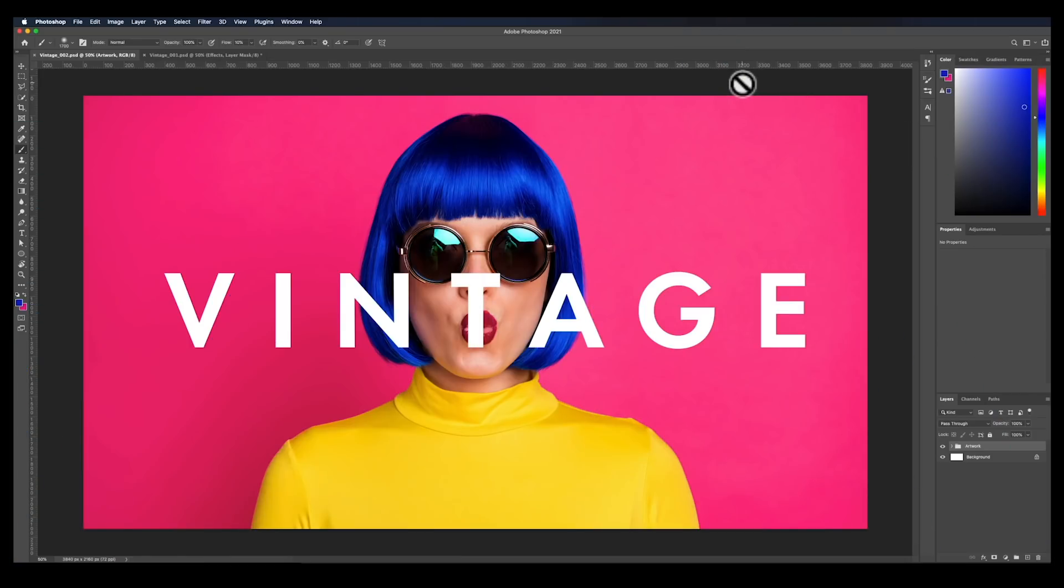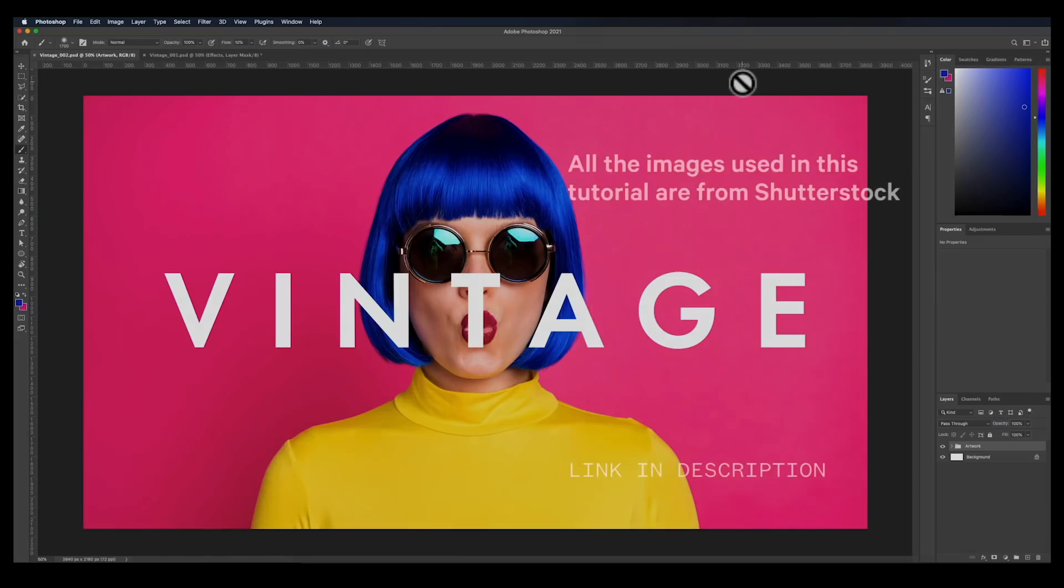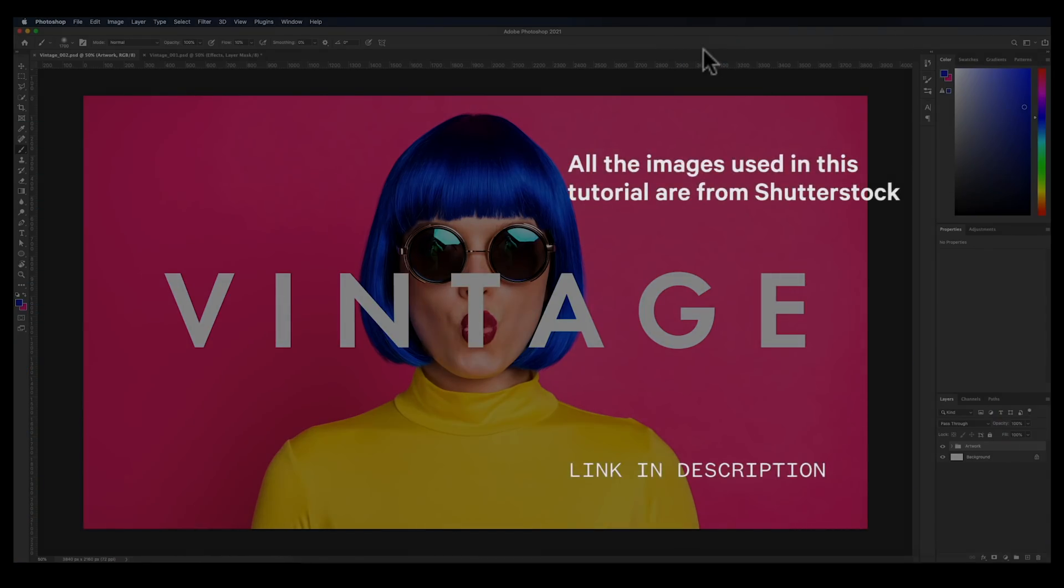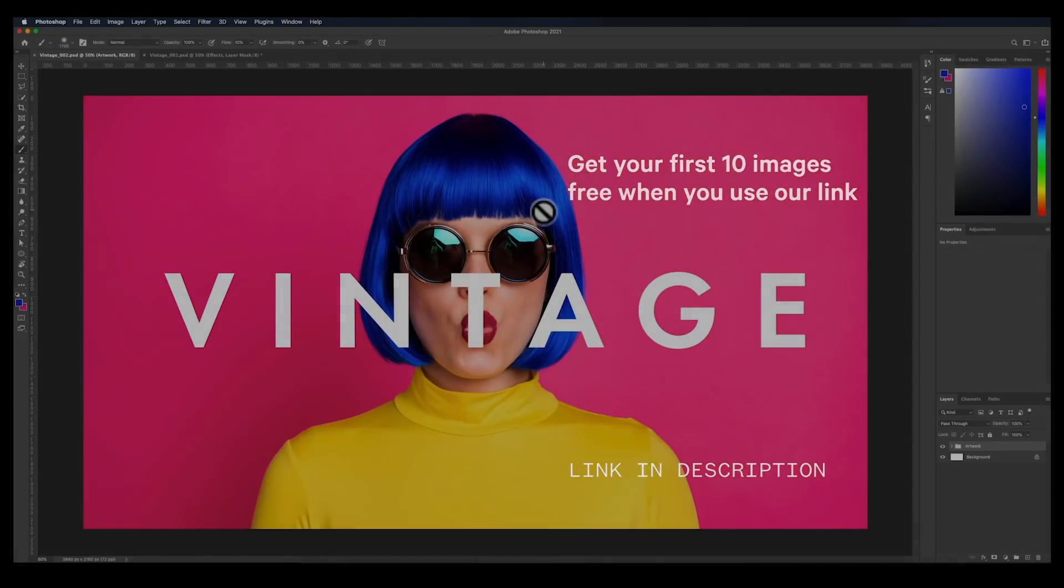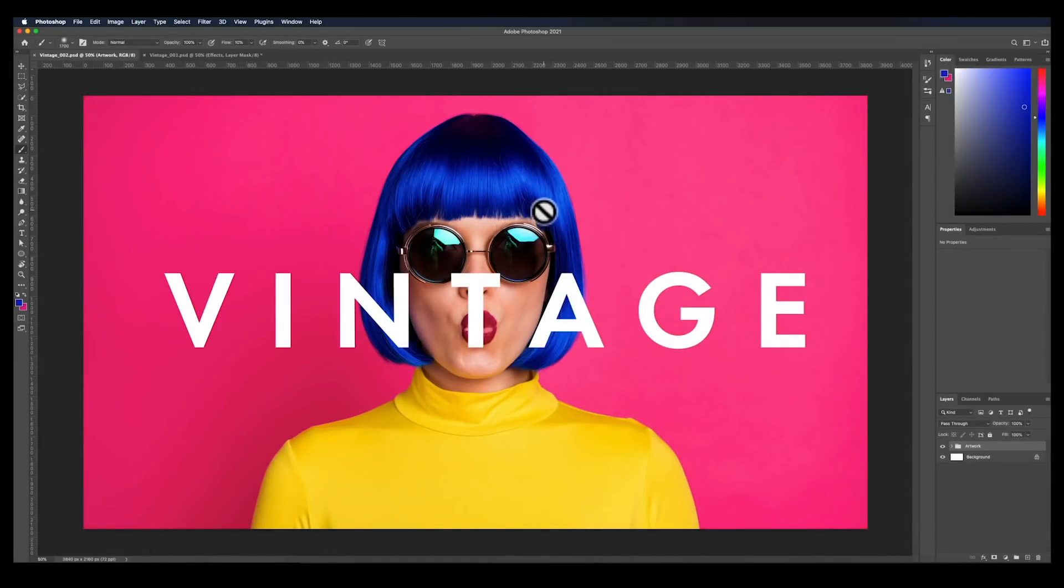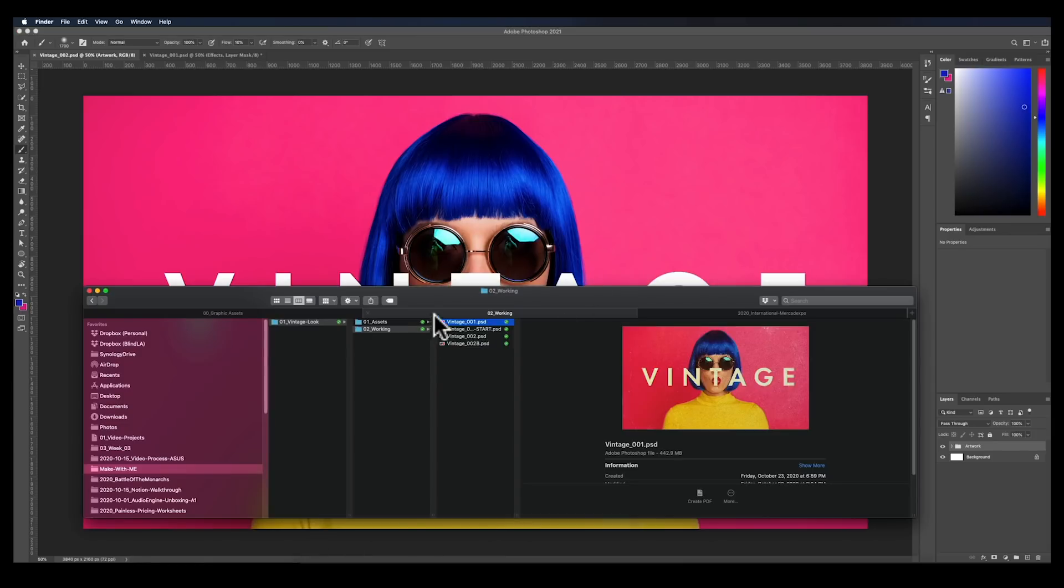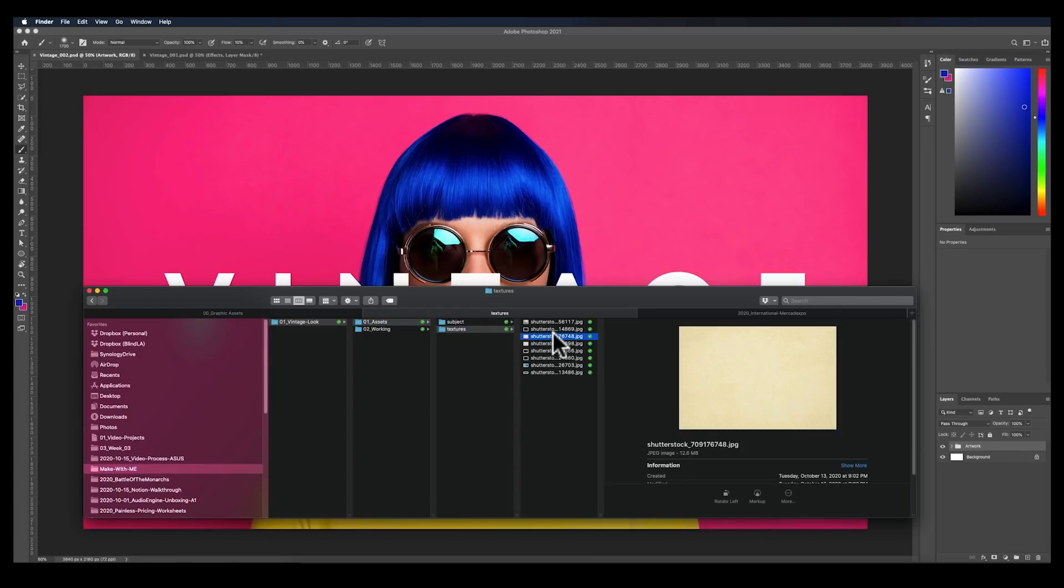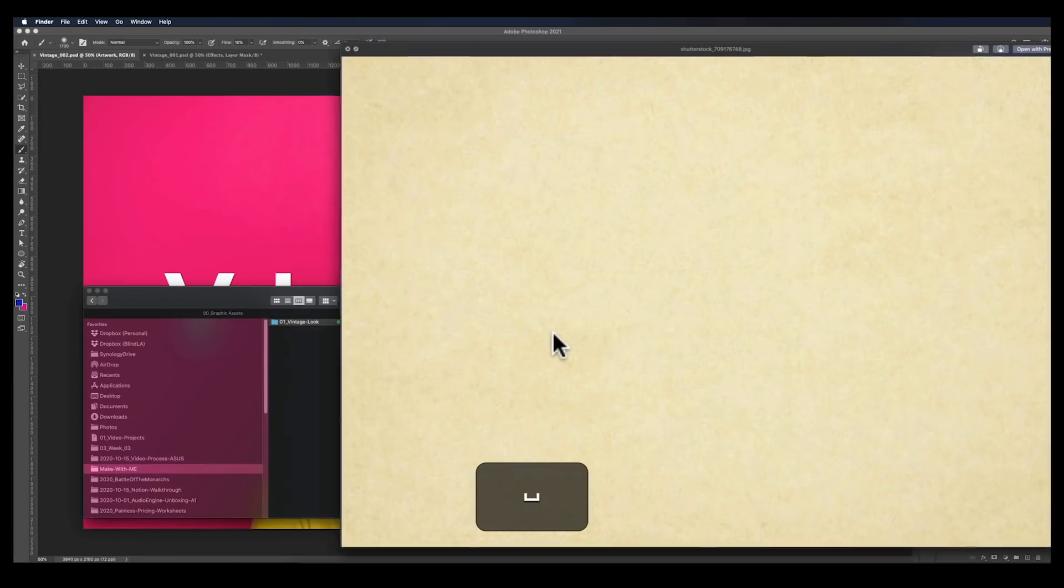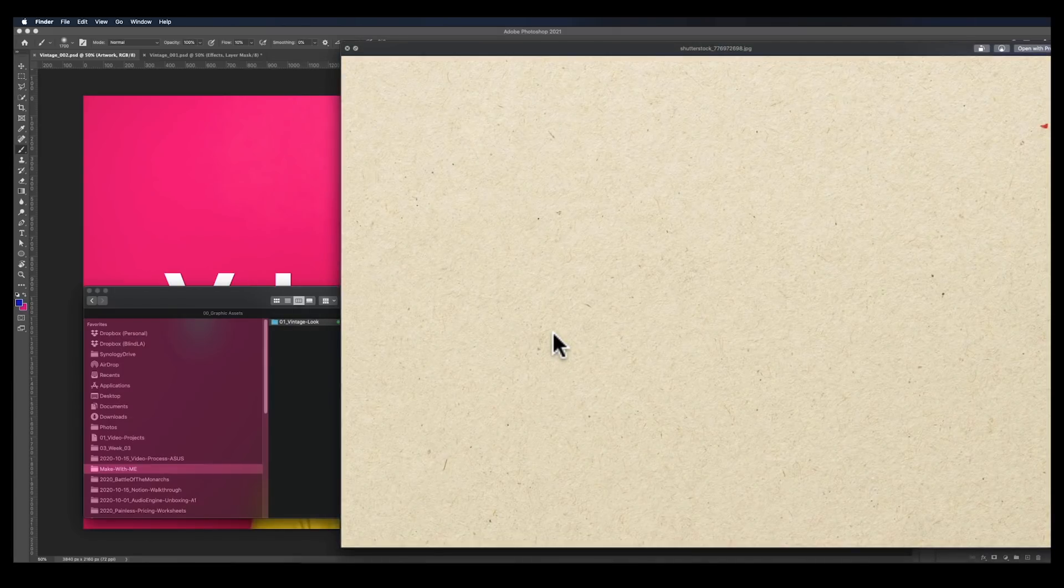So I have my artwork here. This is just a stock photo that I grabbed from Shutterstock, and I overlaid the type vintage using the typeface Futura. The first thing I want to do is add a paper texture. And the reason why I want to do that is normally with a lot of these old photos or old posters, they were printed. They weren't digital.